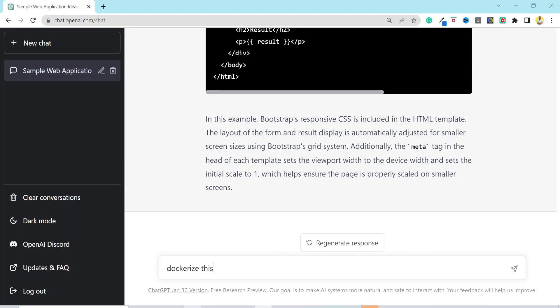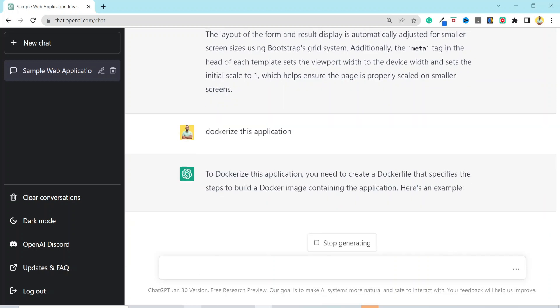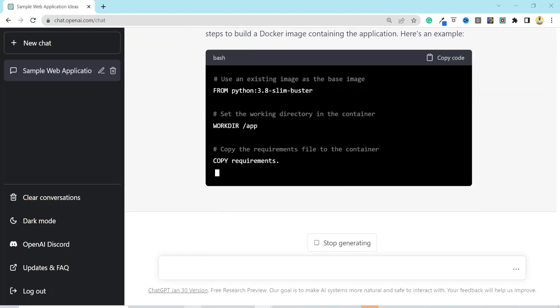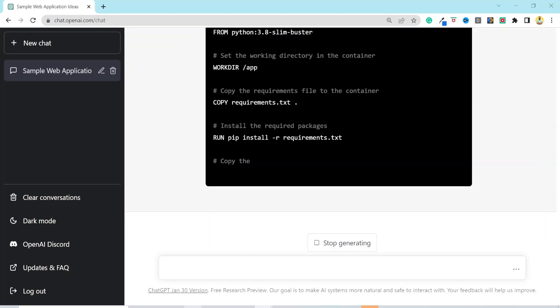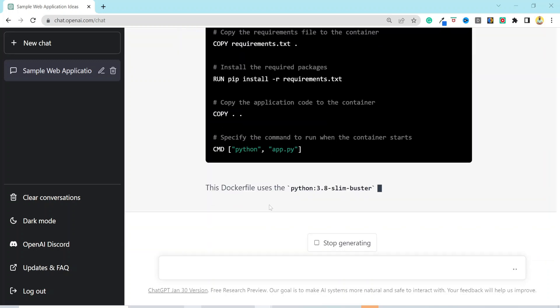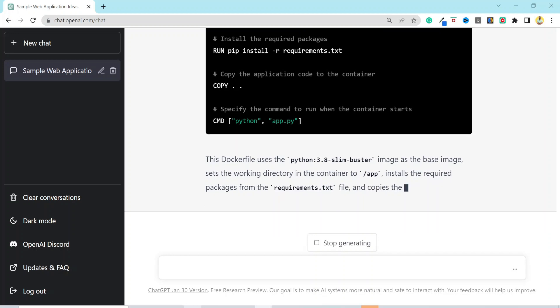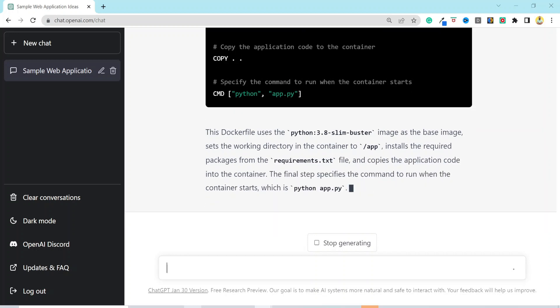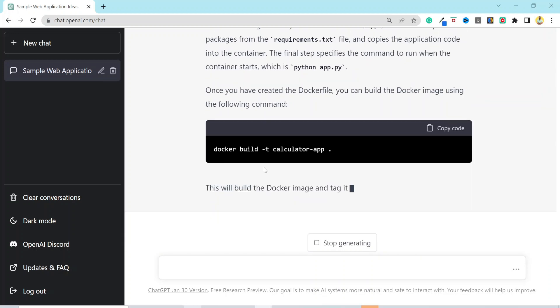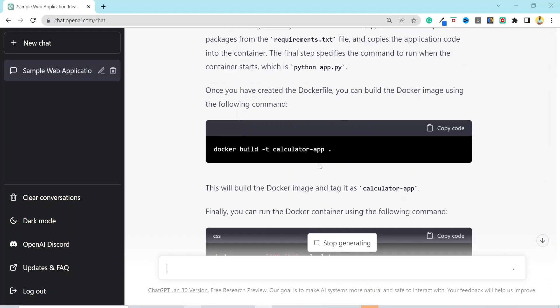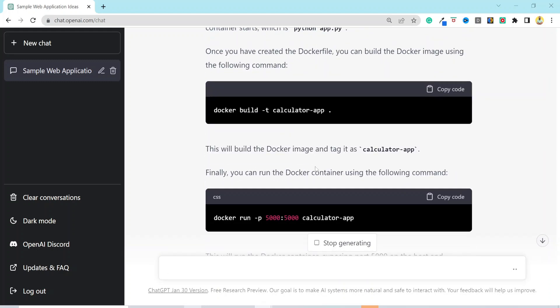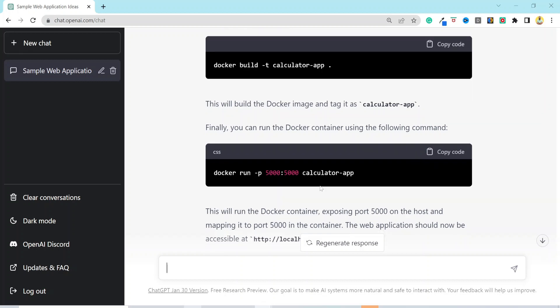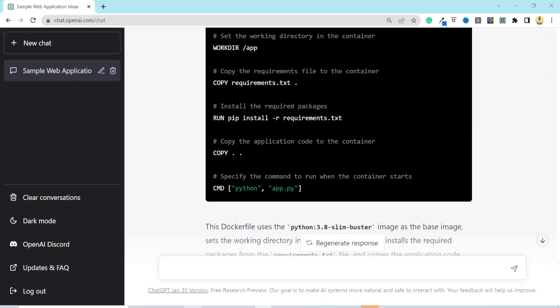In the next prompt, I will instruct ChatGPT to dockerize the application. And just like everything else, it generated the docker file, which is basically the instructions to build your docker image. It also provided the details of each step in the docker file, followed by the steps to build the image and how to run your docker container. Once you perform these steps, the application will be accessible over port 5000 on your local host. It provided us with a lot of details.